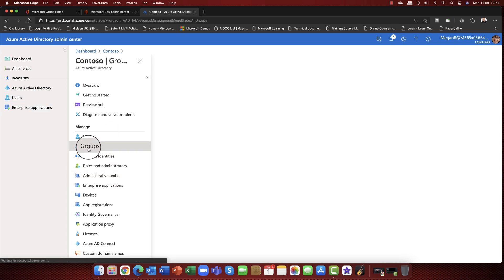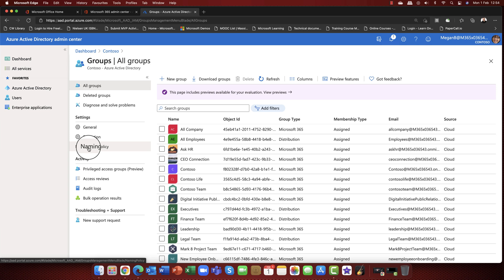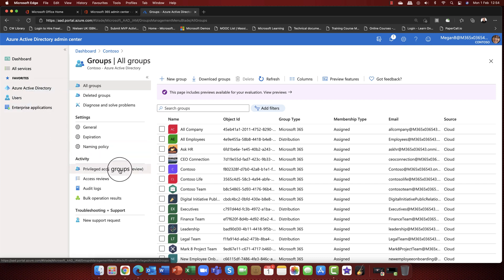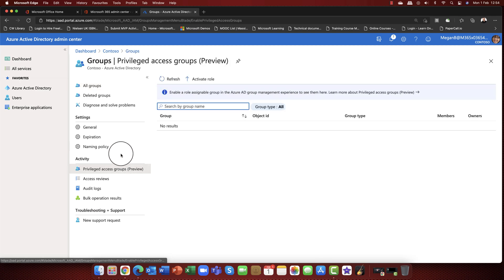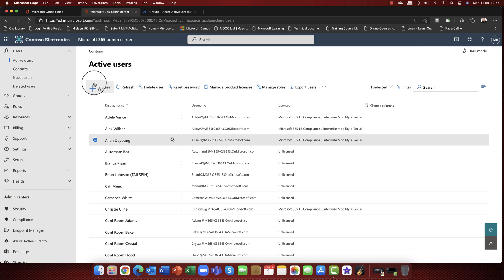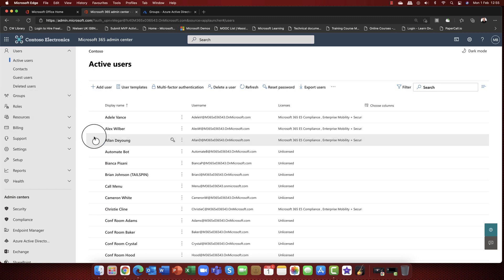Just before leaving the topic of roles, there's one more feature to mention: privileged access groups in Microsoft 365. Groups are a way of organizing users together. With privileged access groups, a role can be a member of a group. So if you have a user template in Microsoft 365 and a new user is added to that group, the user automatically inherits the associated admin role as well — a really powerful feature.